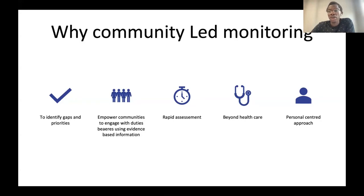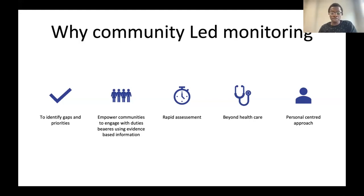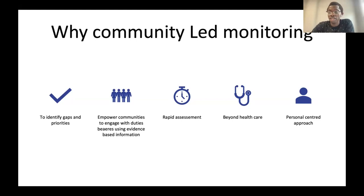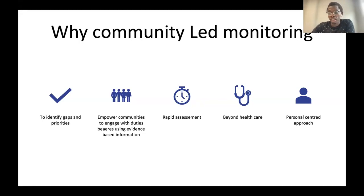CLM also supports those who need to prioritize what has been shared by communities. CLM also provides the possibility for regular assessment. When you think about service delivery and there are some issues, CLM is able to address that without necessarily waiting a long time, because it's being monitored by communities, by those that are receiving those services.